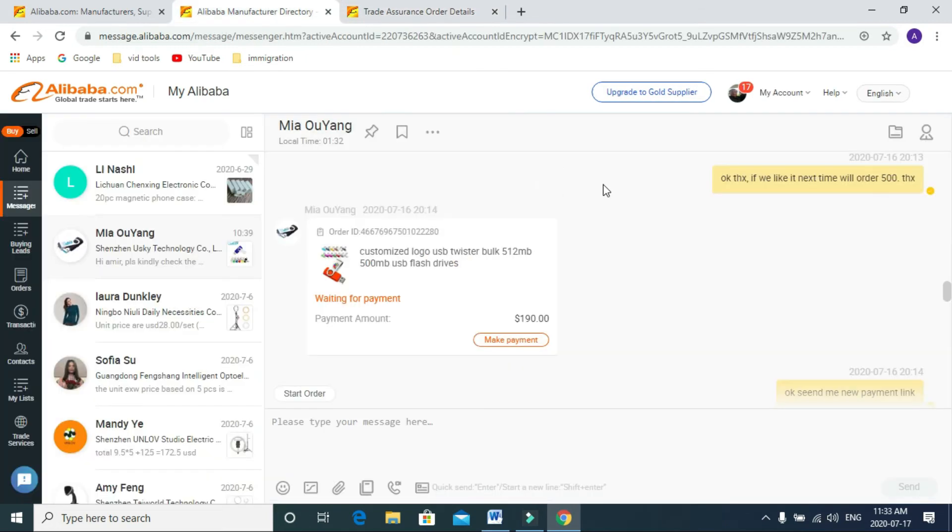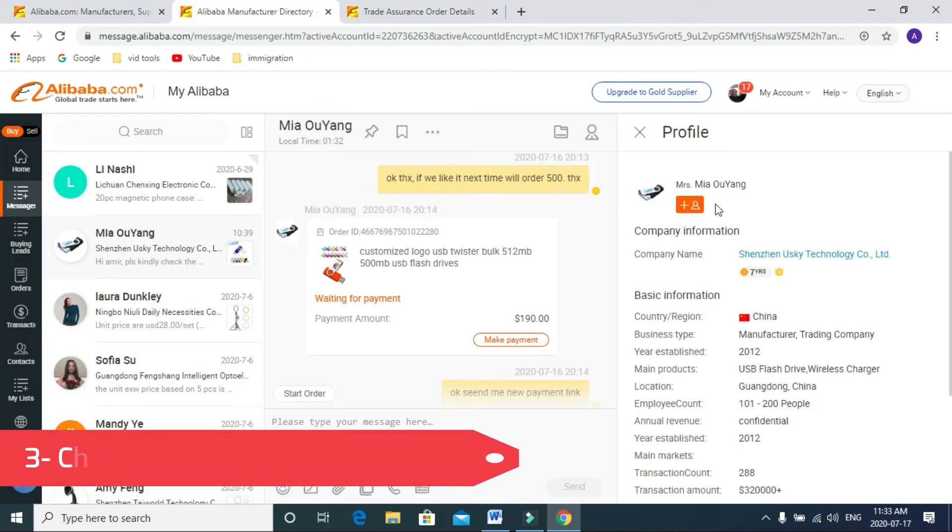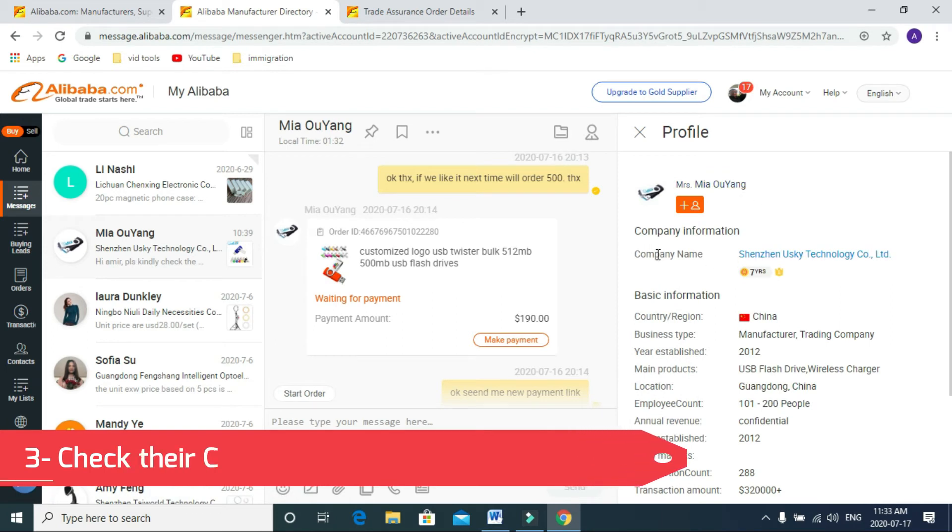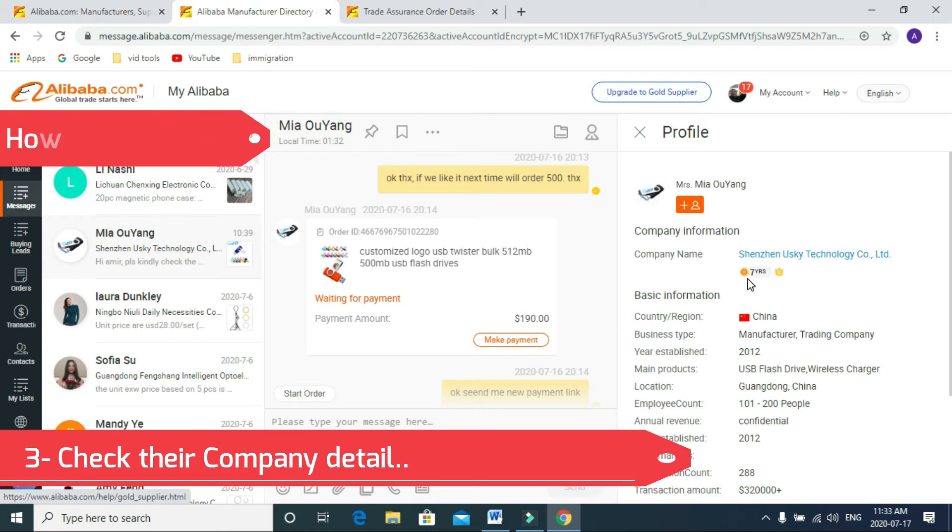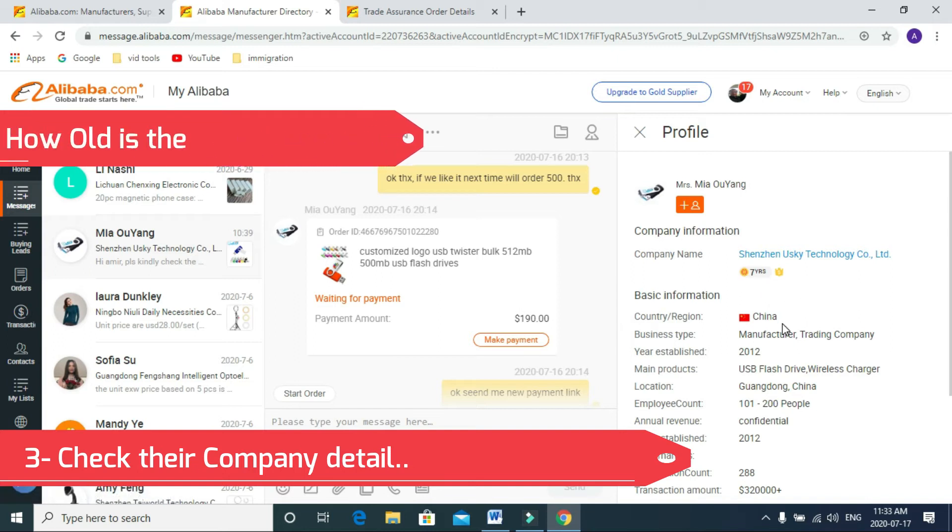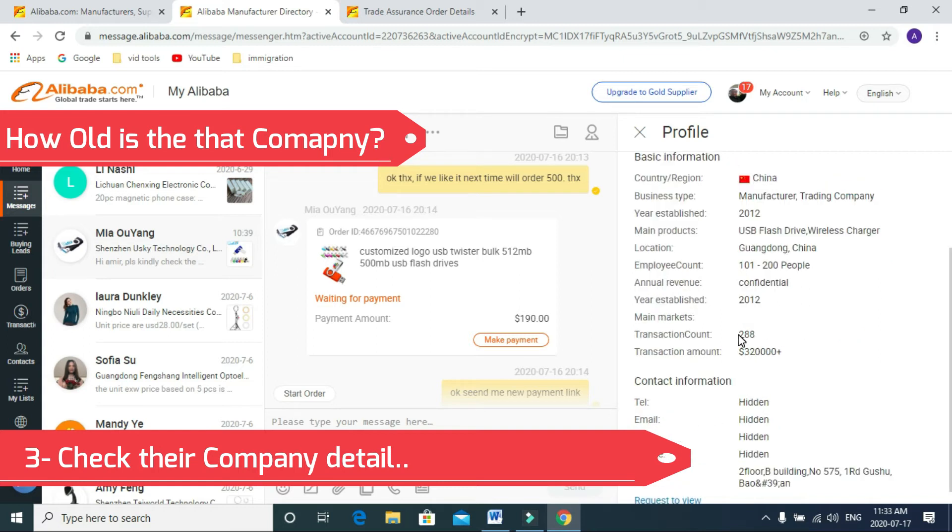Thirdly, before paying anything, just click on that company information. You can see here, this is the company of that person. They are doing business for the last seven years and this from China starting in 2012.